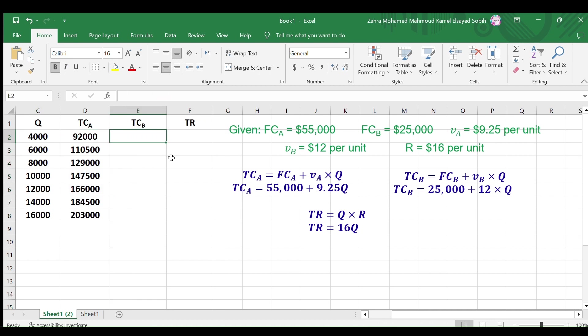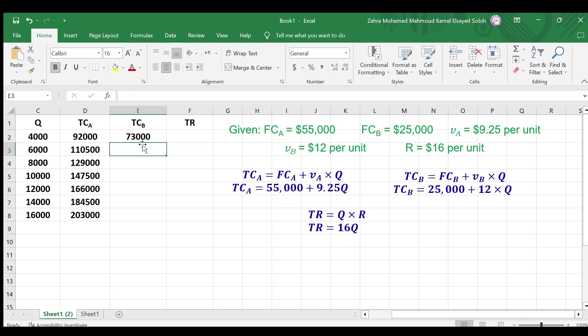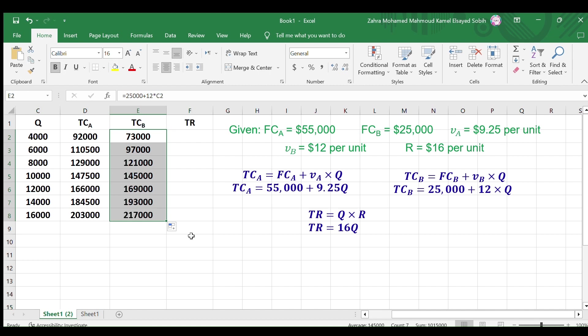Doing the same for TCB, enter equals 25,000 plus 12 times and select the first cell under Q, then press enter. Copy this cell format to the remaining column cells to calculate TCB for different Qs.